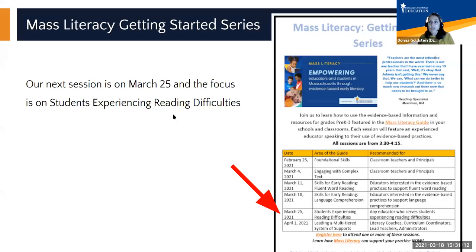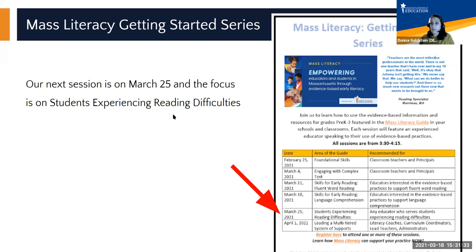Mass Literacy Getting Started is a six-part series to support users in accessing specific areas of the Mass Literacy Guide. Today is our fourth session. Each session features experienced educators speaking directly to their use of evidence-based practices and connecting this work to the Mass Literacy Guide. Today's focus area is around language comprehension.